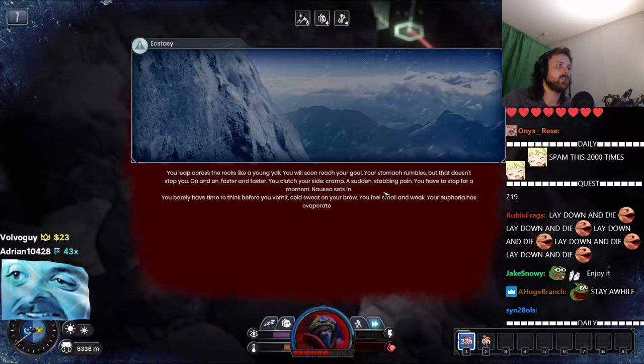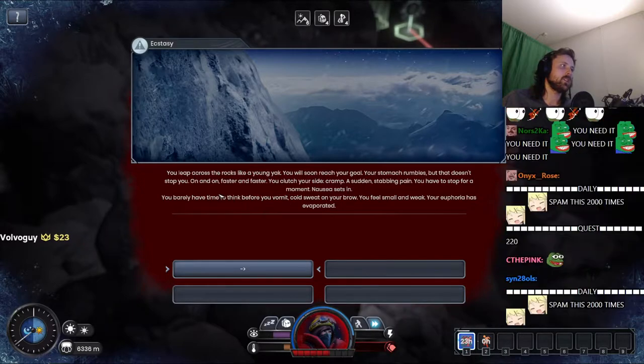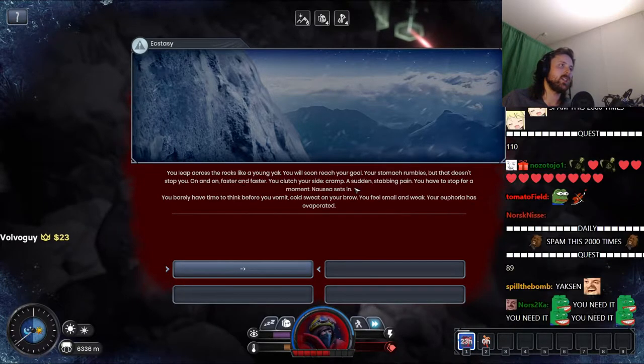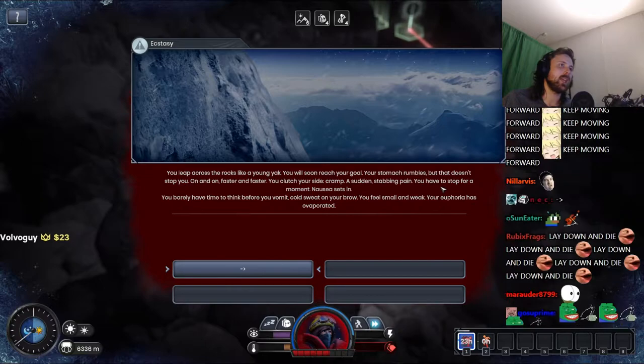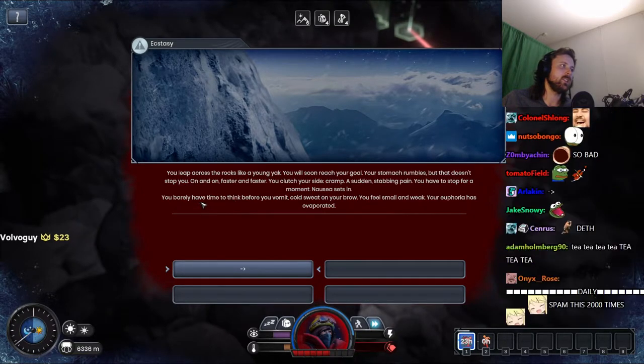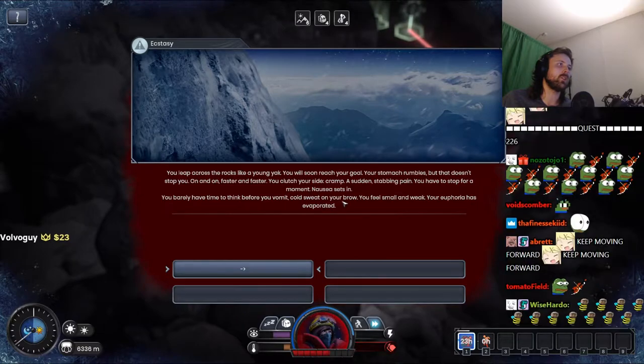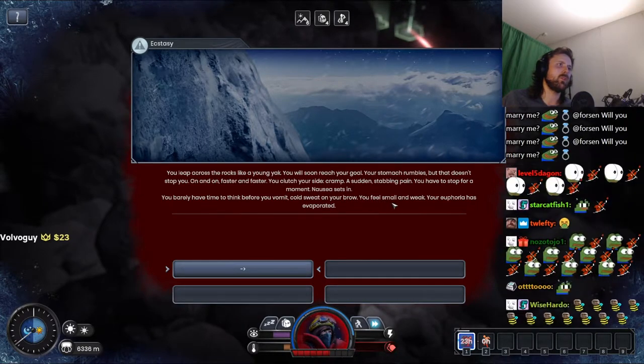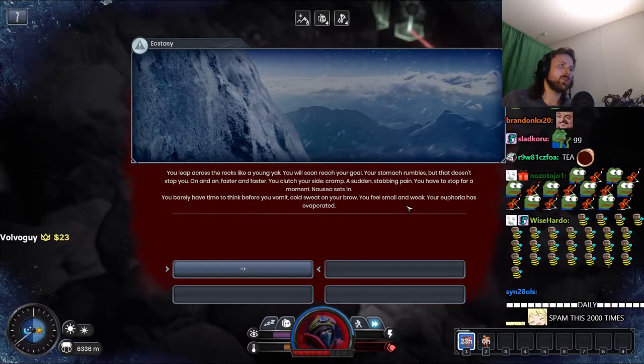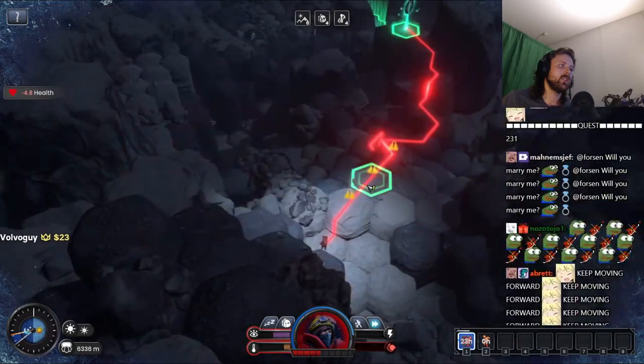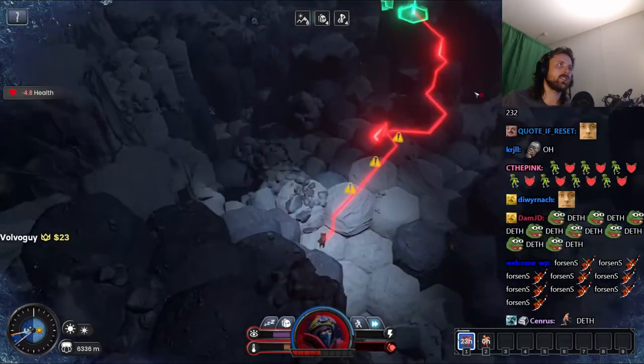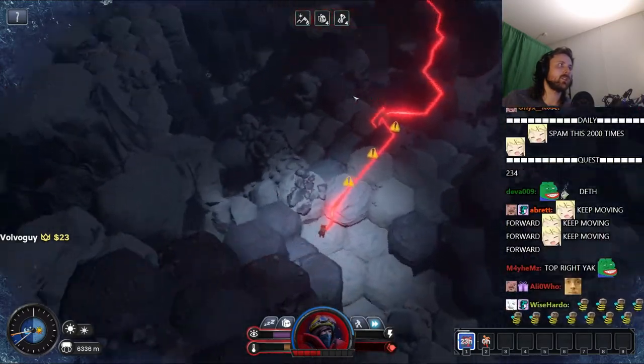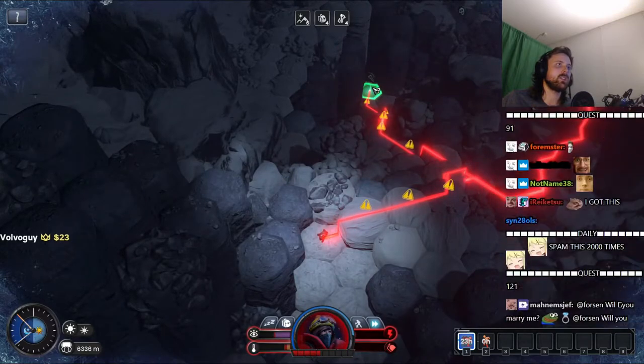I leap across the rocks. Looks like a young yak. You'll soon reach your goal. Your stomach rumbles. It doesn't stop you. On and on, faster, faster. Countryside, a cramp, a sudden stabbing pain. I just suffer a moment. Nausea sets in. I barely have time to think before you vomit. Sweat sets on your brow. You feel smaller, weak. Your euphoria has a bad period. All right, everyone relax. I got this. I just have to think of the optimal route. All right, we gotta go down to the tent here.